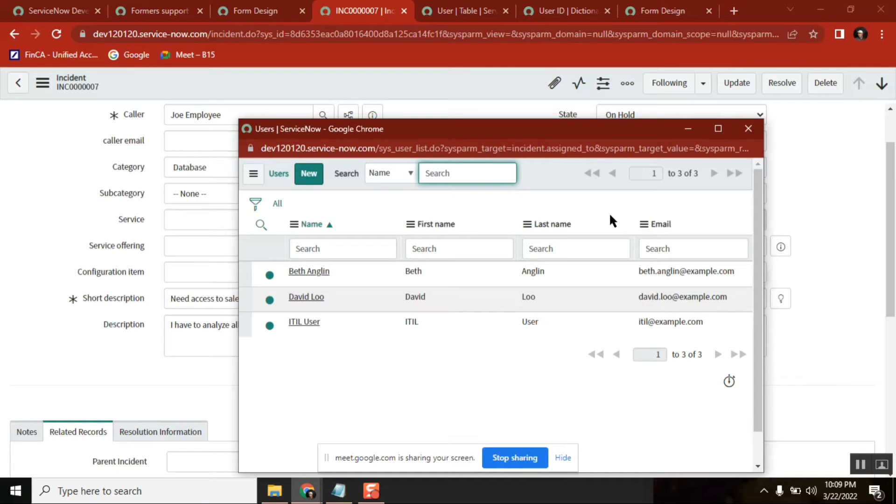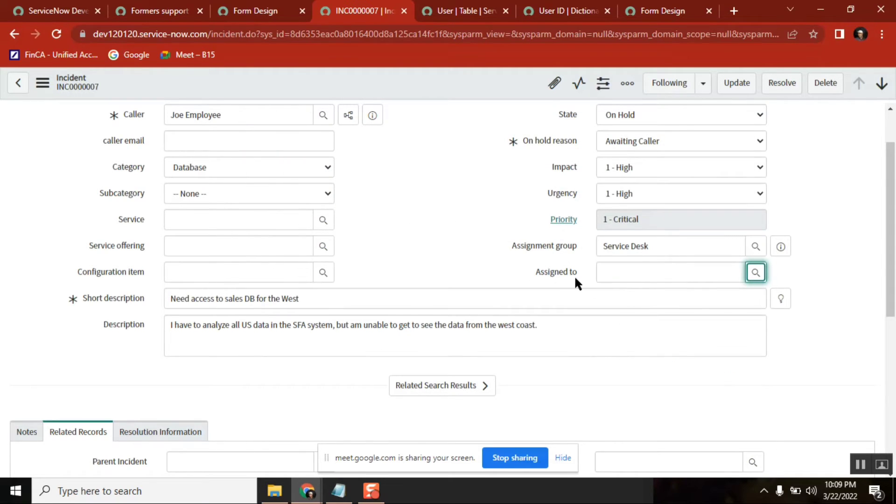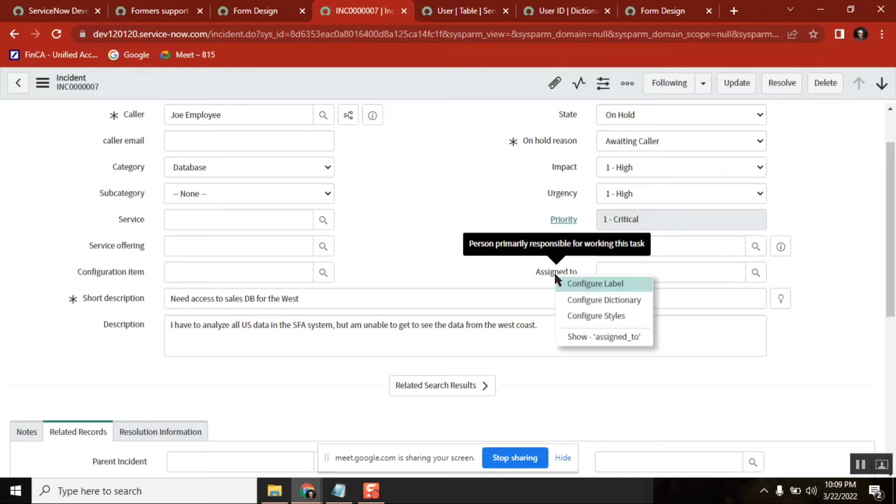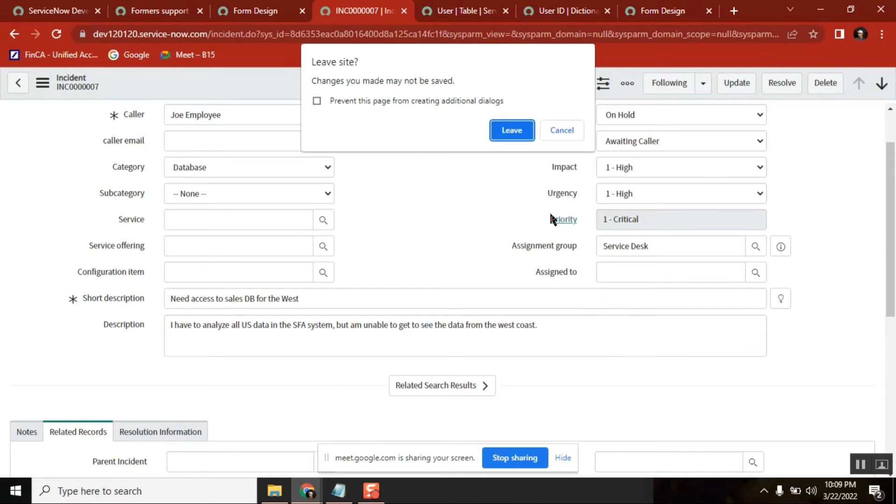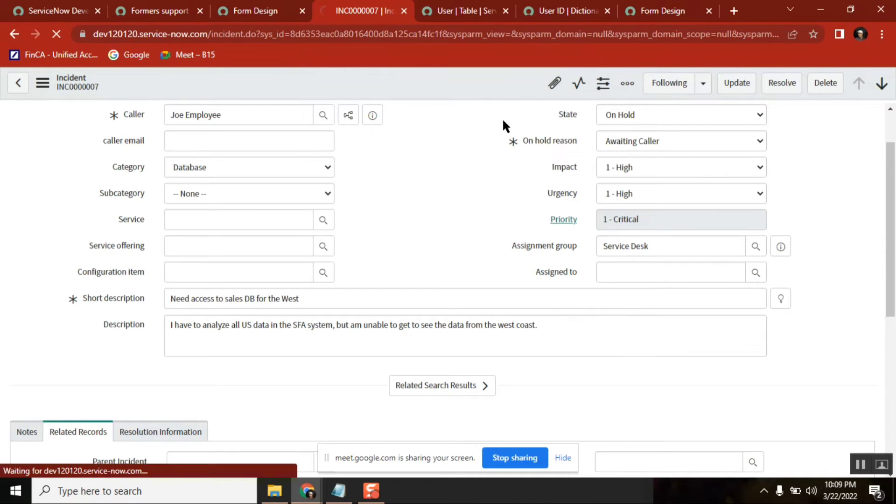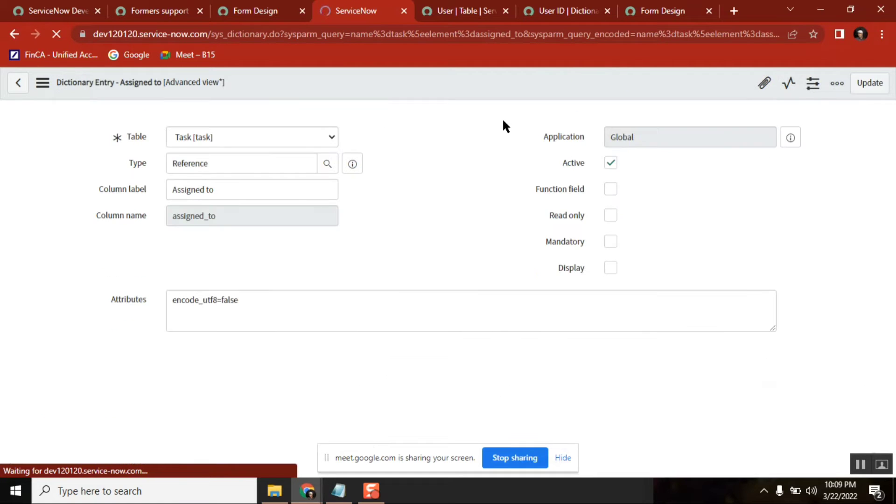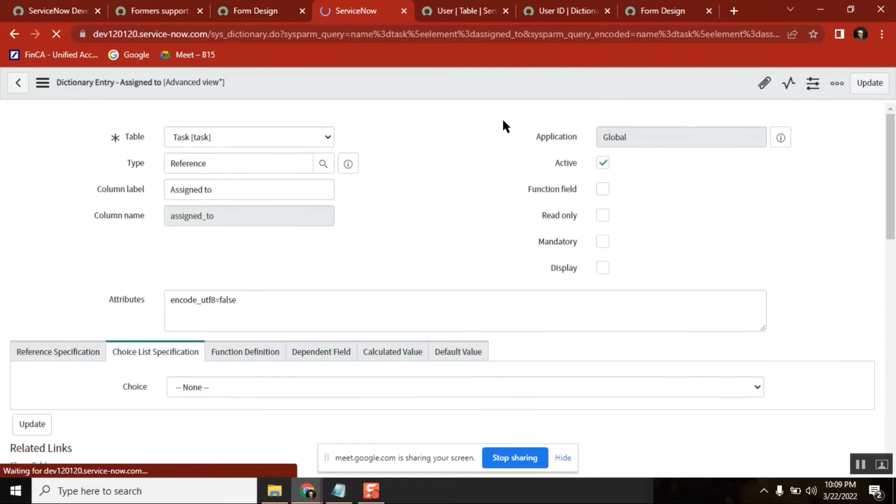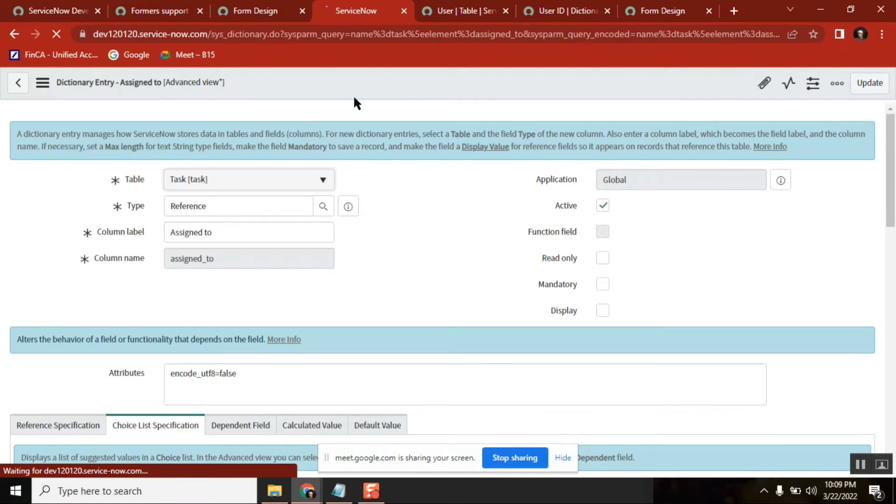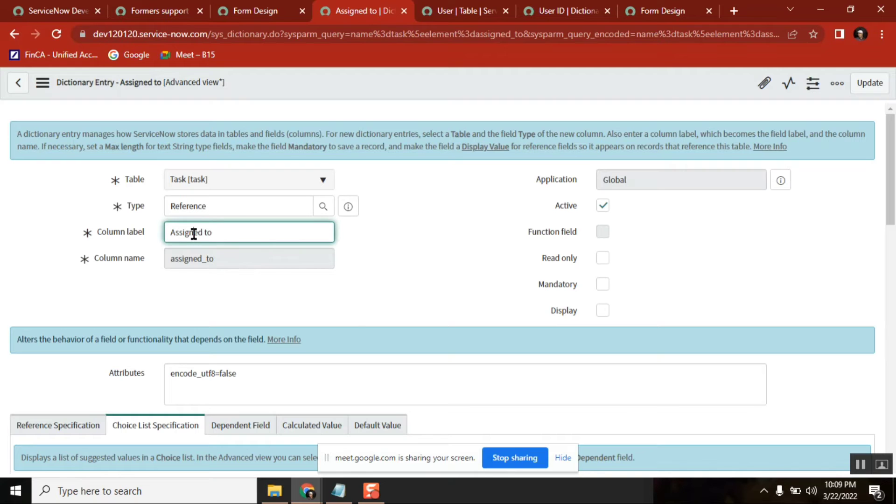Now the question is, how is it restricted? If you go analyze it - see here I want to know about this. Let me check... nothing here, nothing here, something - dependent value.